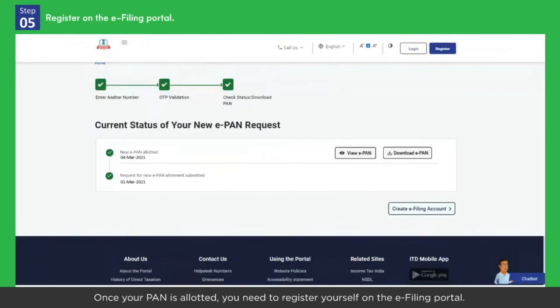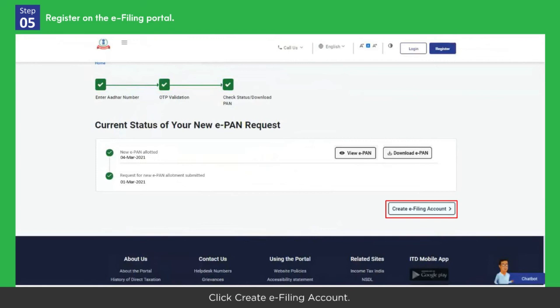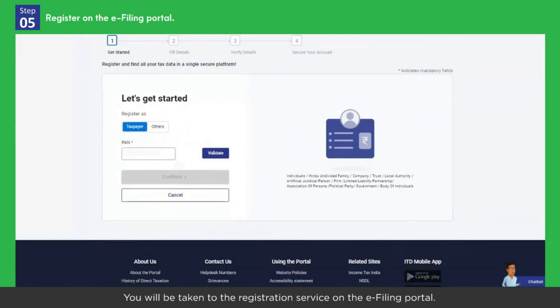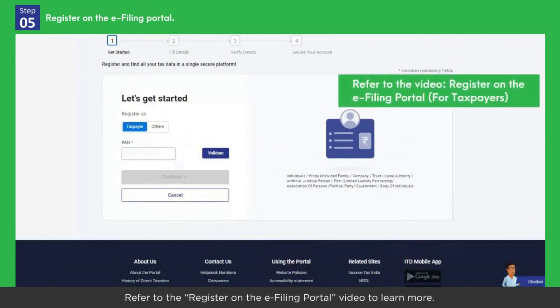Once your PAN is allotted, you need to register yourself on the e-filing portal. Click Create e-Filing Account. You will be taken to the registration service on the e-filing portal. After successful registration, you can login. Refer to the 'Register on the e-Filing Portal' video to learn more.